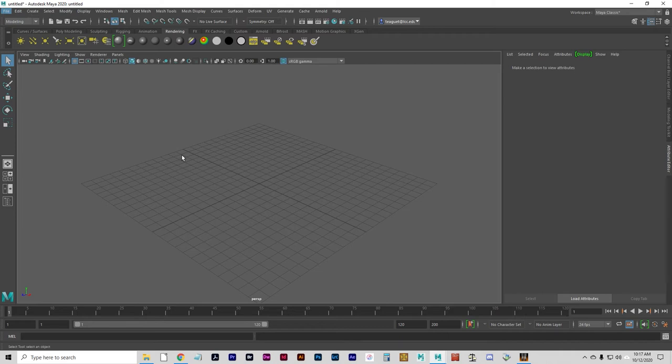Hello, this is the basic texture mapping tutorial and we're going to talk about applying textures to your models. We're going to learn how to use the Attribute Editor to create materials, use the Hypershade to view and work with shading materials, and apply a texture to a surface.